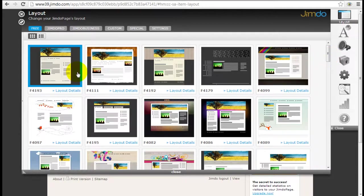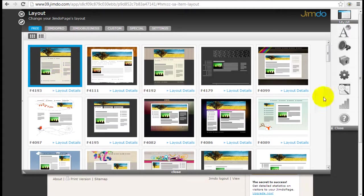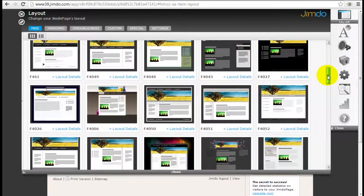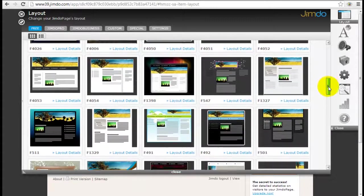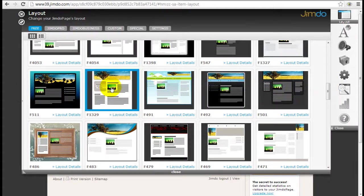Right now our layout is this one here — they call it F4193, that's just the code for it. Why don't we just pick one to see how it looks like to change it. So let's just pick this one here.